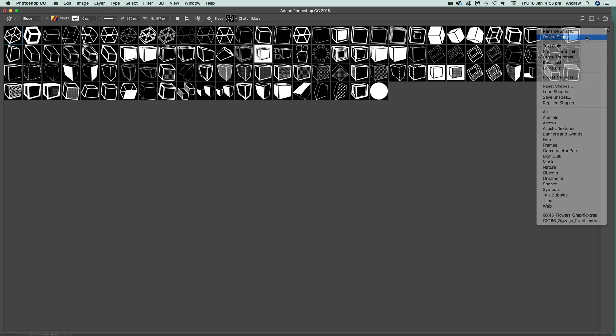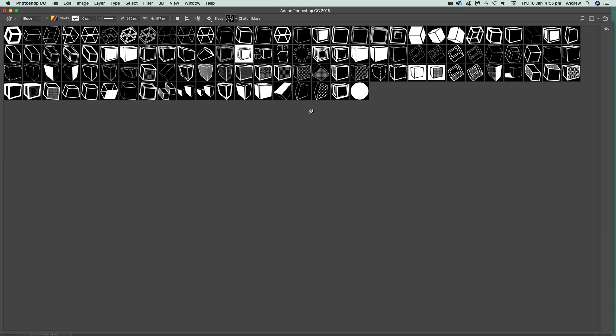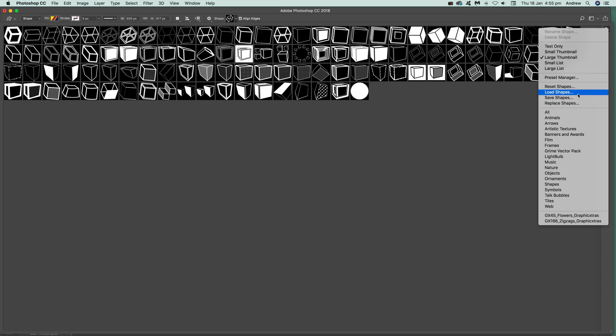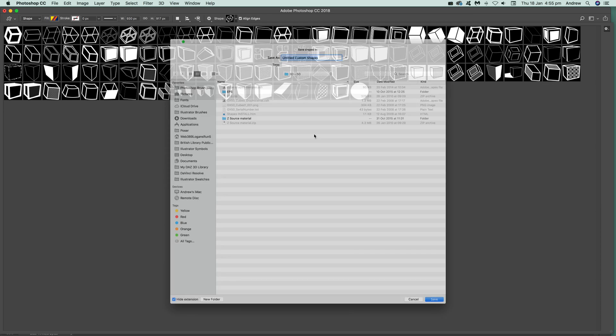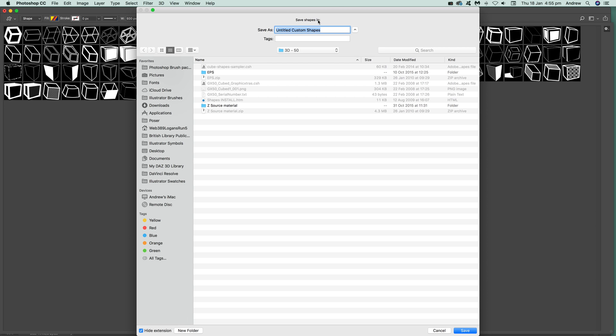Once you've got your set of shapes that you want, just quickly go over there again and say Save Shapes. Then just name it whatever.csh. Hope you found this of interest. Thank you very much.